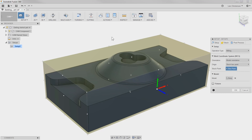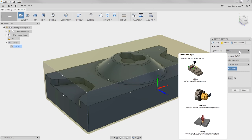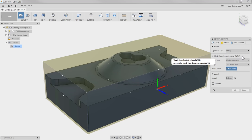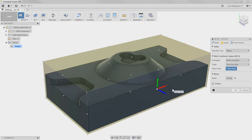So start from the top and work our way down. The first checkbox is what type of operation it is, and we can just leave that because this is a milling operation. The next is where we're going to define the X, Y, and Z — or the work coordinate system. You will see that we have a triad that represents that here on the screen.